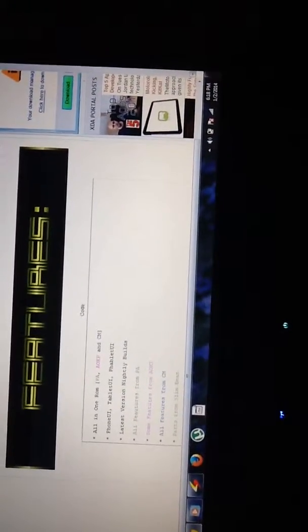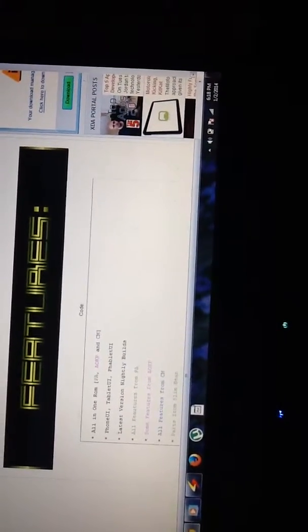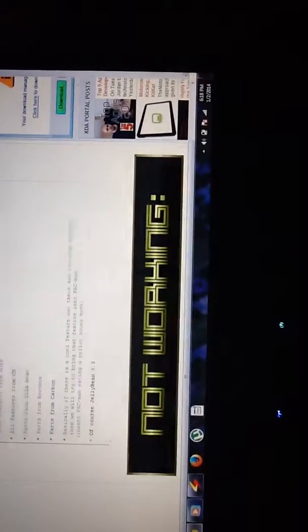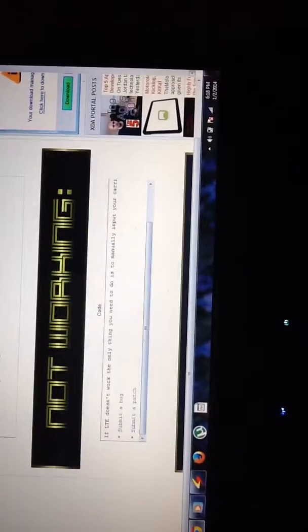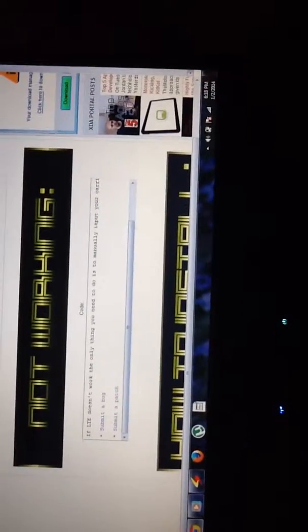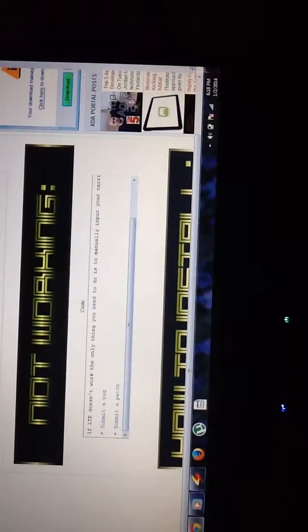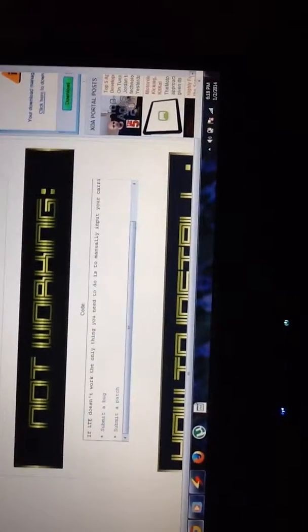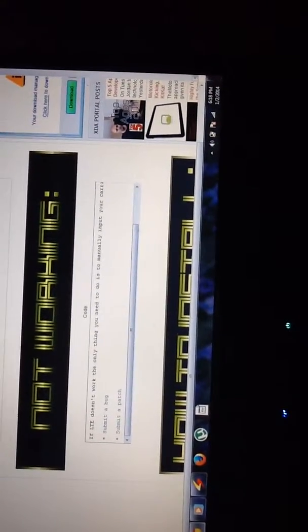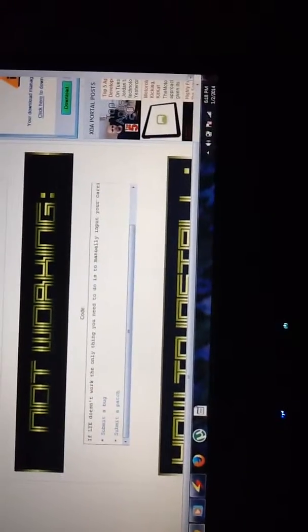Some of the main features: phone UI, tablet UI. There isn't any known bugs, just if the LTE is not working, make sure you need to manually input your carrier settings.